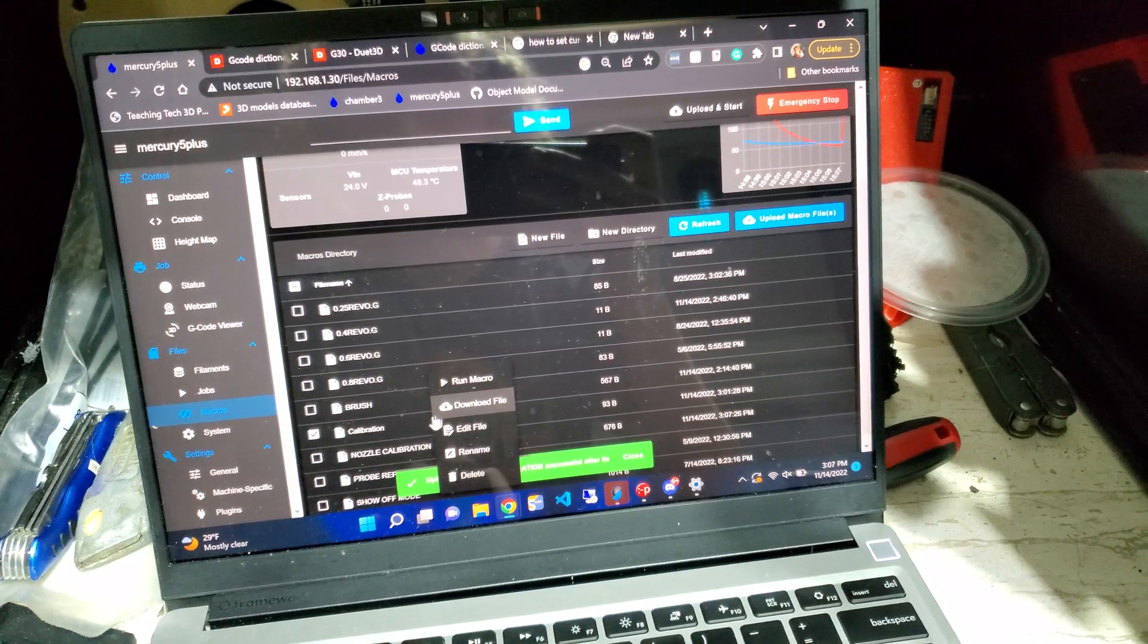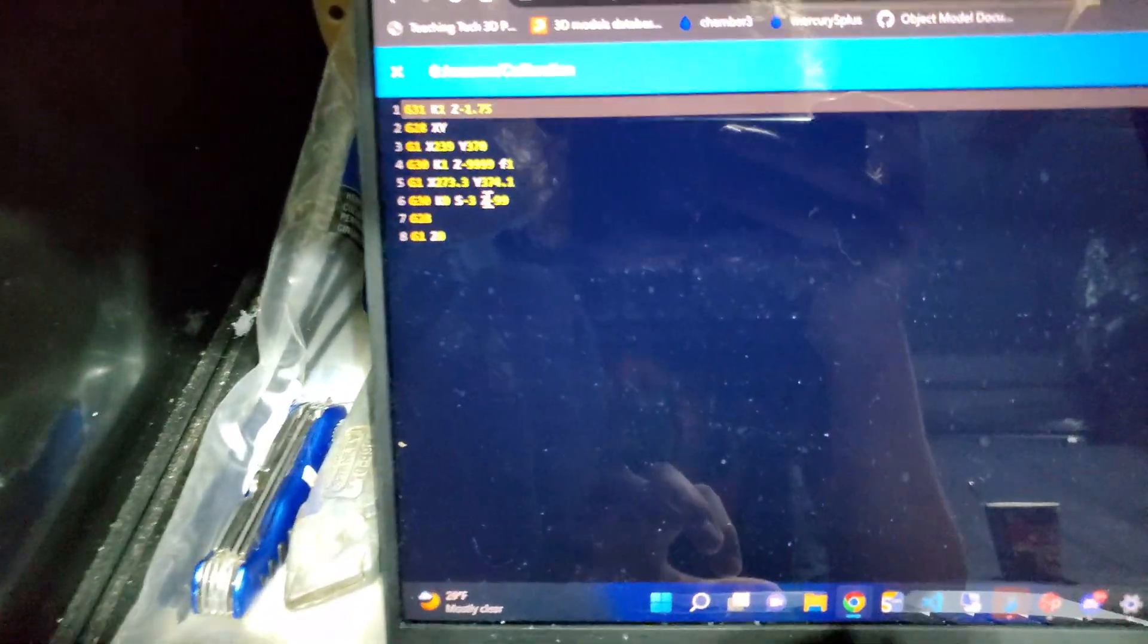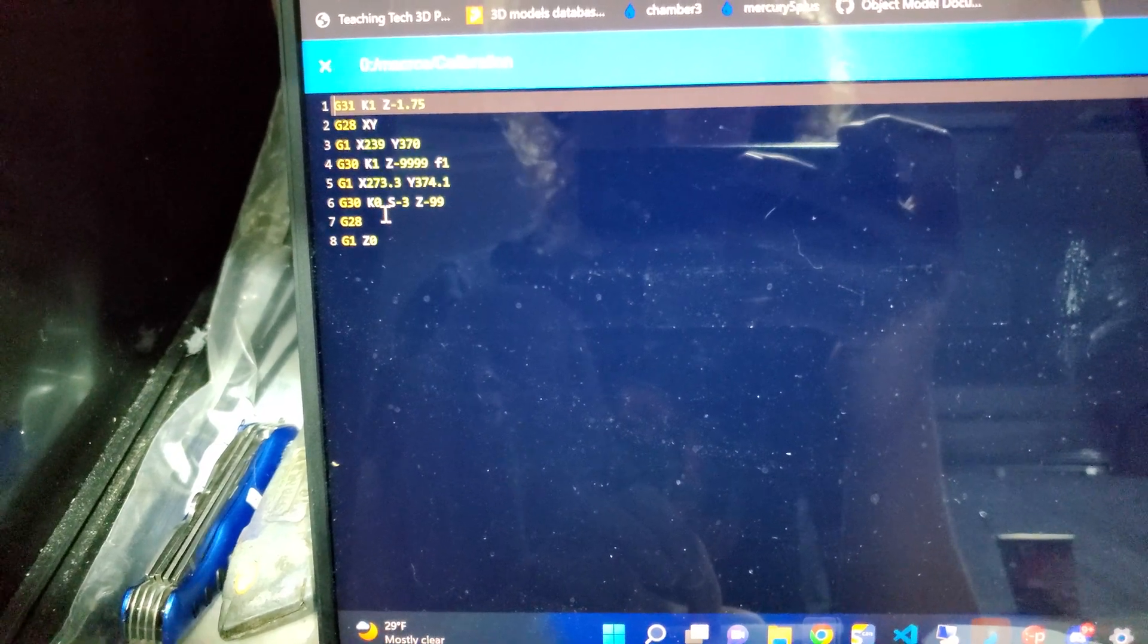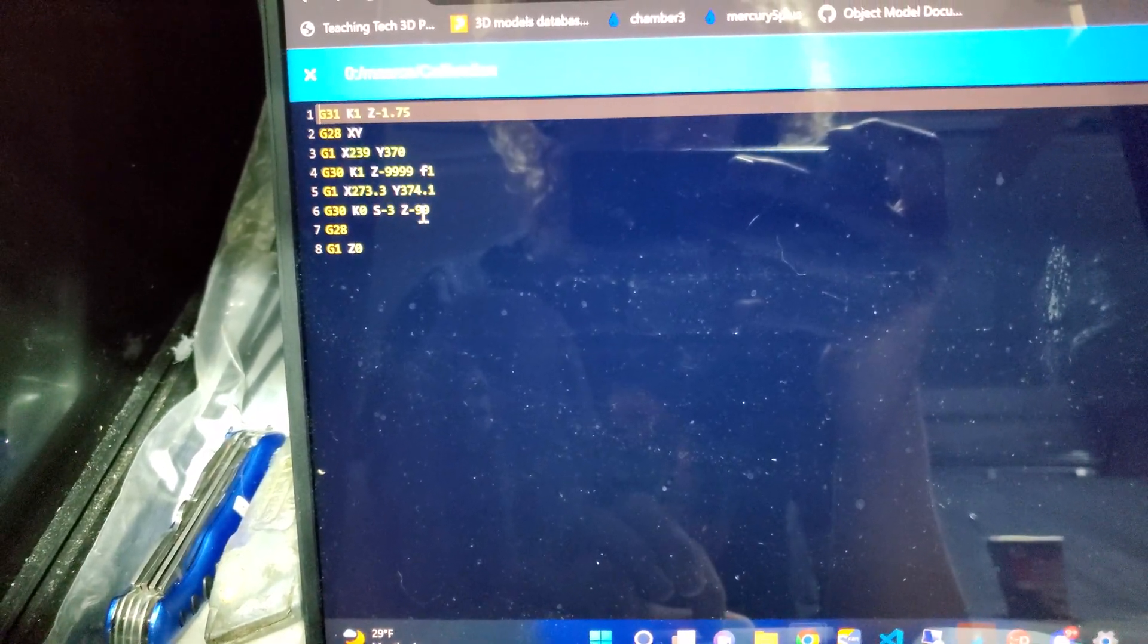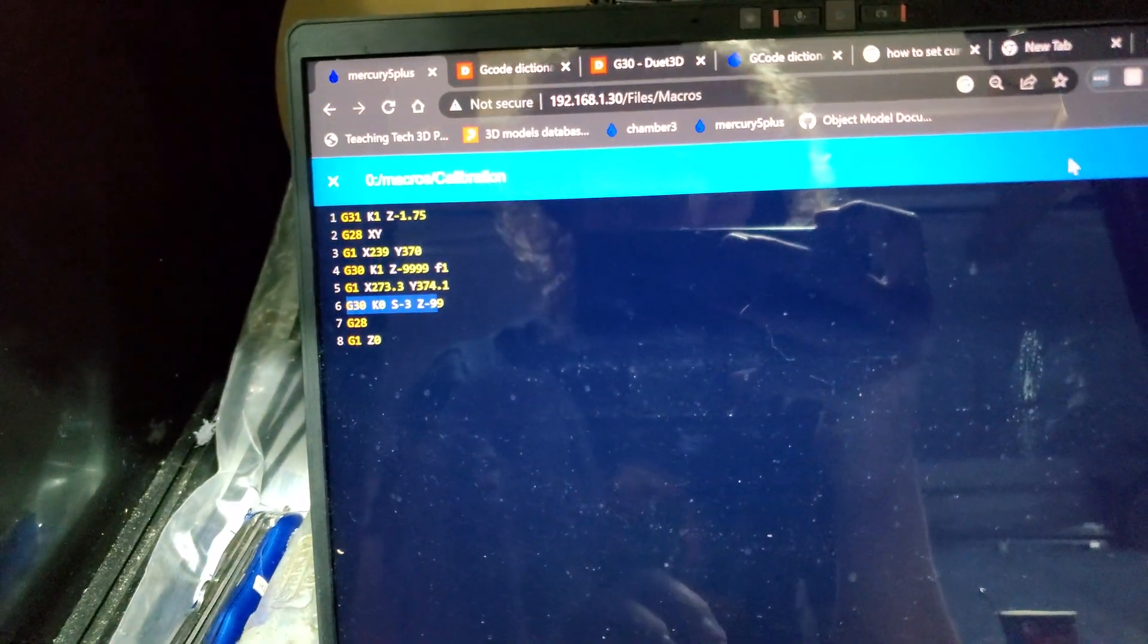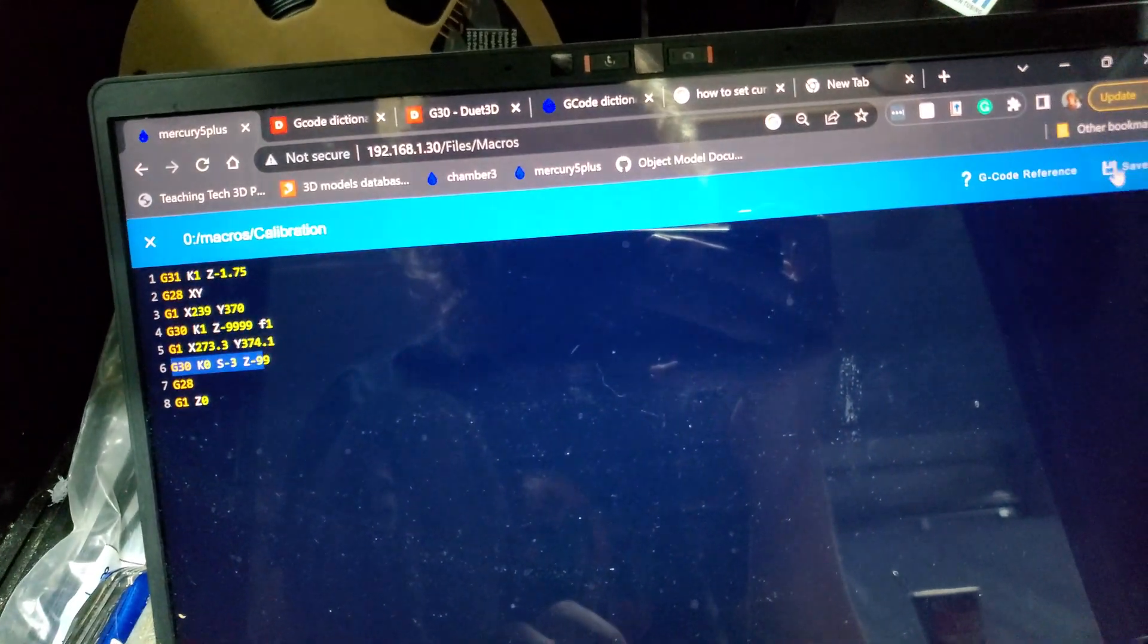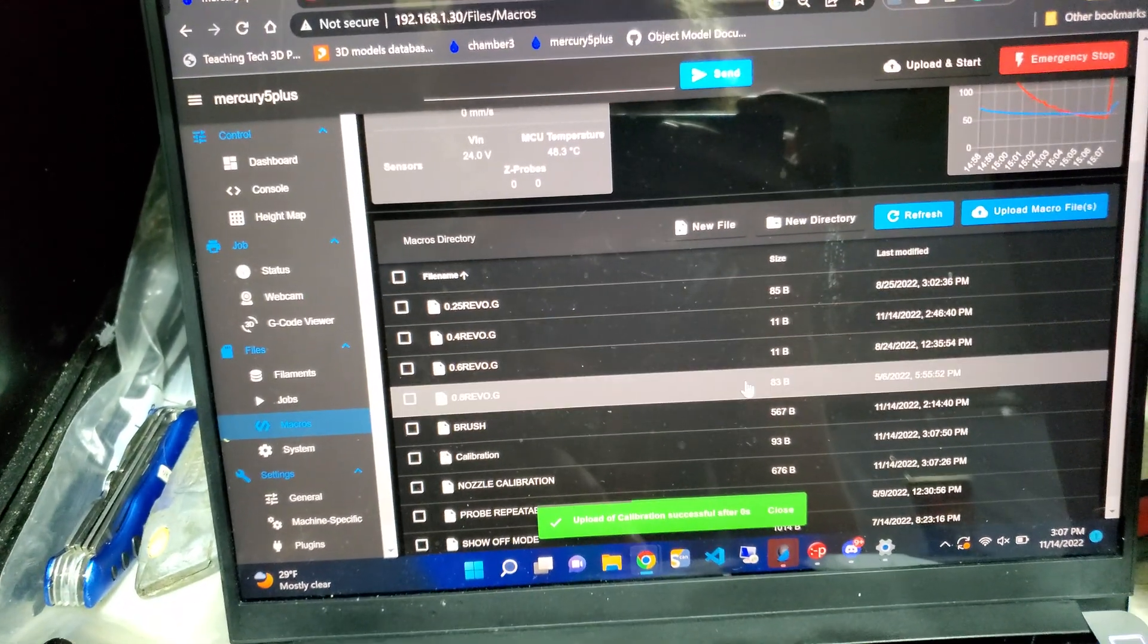I simplified it by taking advantage of this G30S3, which takes the value from the first probe and subtracts that value from the trigger point of the second probe. So it basically takes all of my variable work and just does it automatically.